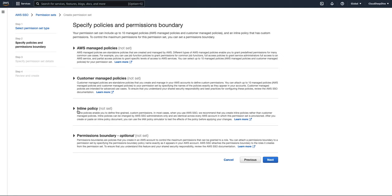So suppose you have 10 different permission sets defined, then you have to add that policy or that code to all those permission sets. And in case you need to make any change to it, then you have to go to each permission set and change those inline policies. So it was very hard to maintain and keep track of those things.